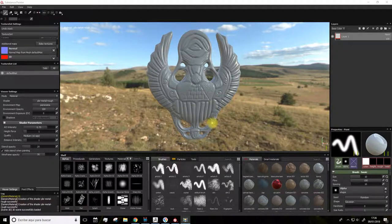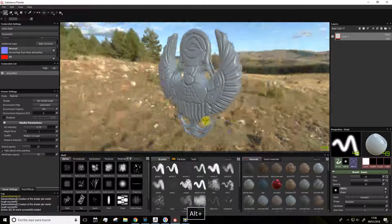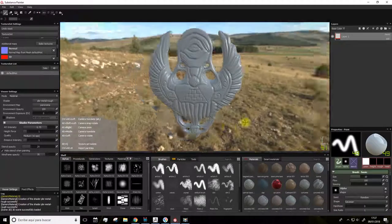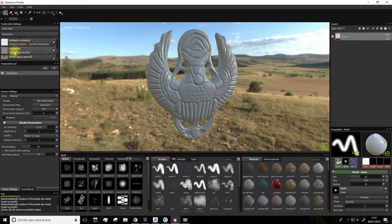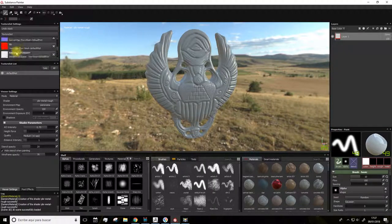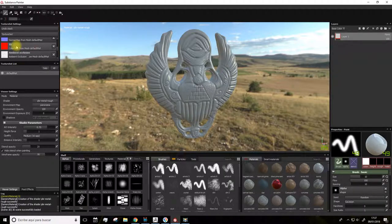Good. The model is loaded now, as you see, and we have the maps we exported already imported here. The ID map wasn't imported, so we'll have to do it manually.